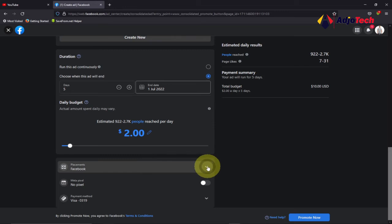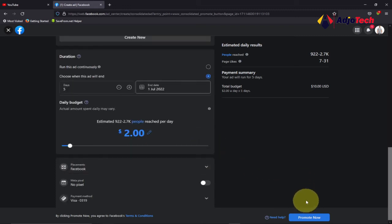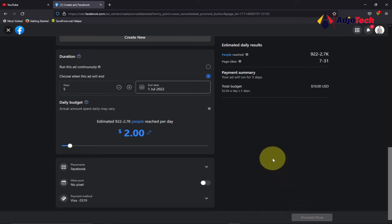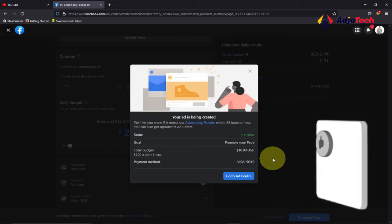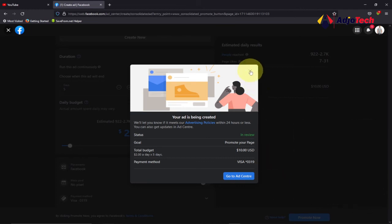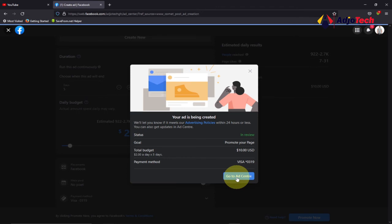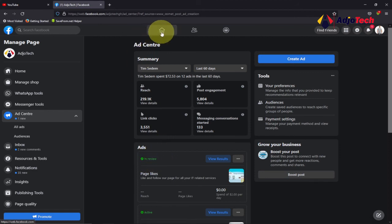Currently this ad will be placed just on Facebook. You can select that, and if your page is connected to other platforms you can include those too. For now, I just want to run this on Facebook. Then click Promote Now — wait a moment and this ad will be submitted successfully. Facebook will then review and approve the ad.